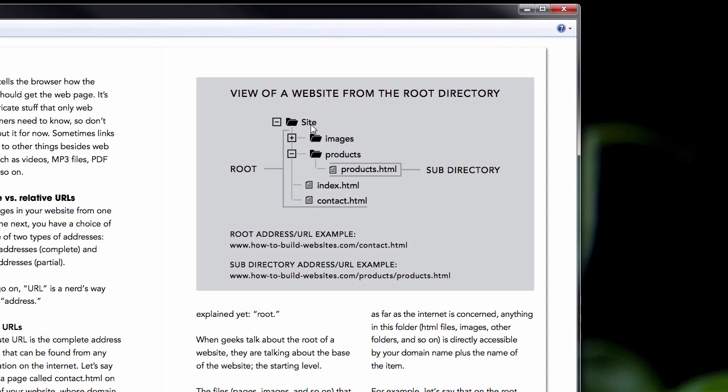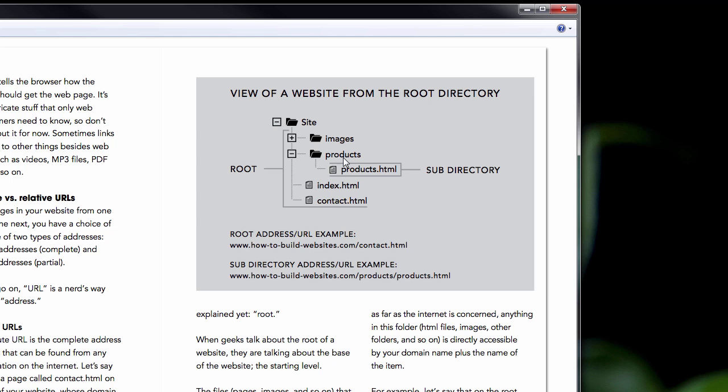You see the site folder at the top. This would be the folder that your web hosting company gives you to put all your website files into. That section is the root. You see that in the diagram. That contains the images folder, the products folder. Inside of products, you have the products page. This is a subdirectory, right? The root has the index page and the contact page.